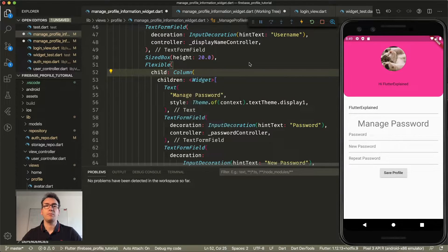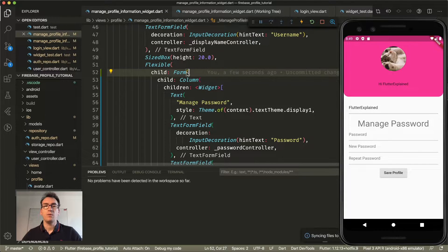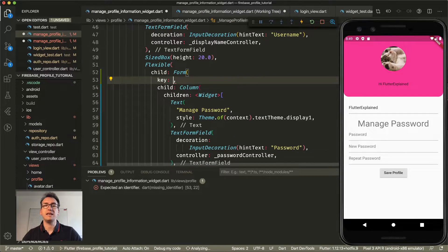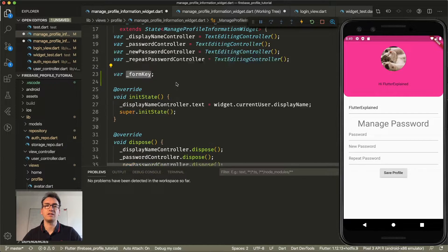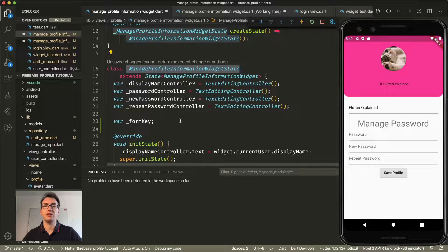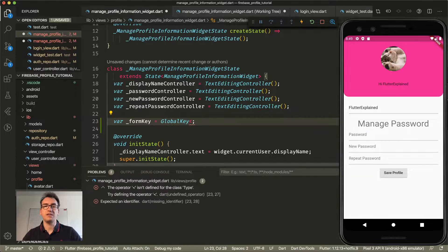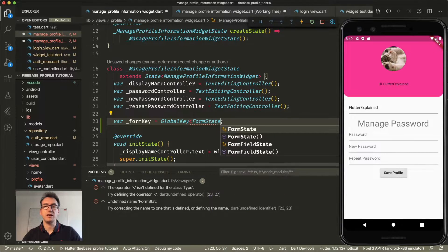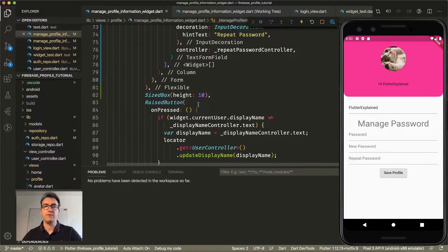As we did in one of the previous videos where we created a basic form validation, we want to have a form surrounding all the text fields we want to validate. Inside the form we want to set the key, which I'll call form key. This form key should be a field created inside our state of the Manage Profile Information widget. This form key is a global key of type form state, which gives us the possibility to access this form key and validate the form.